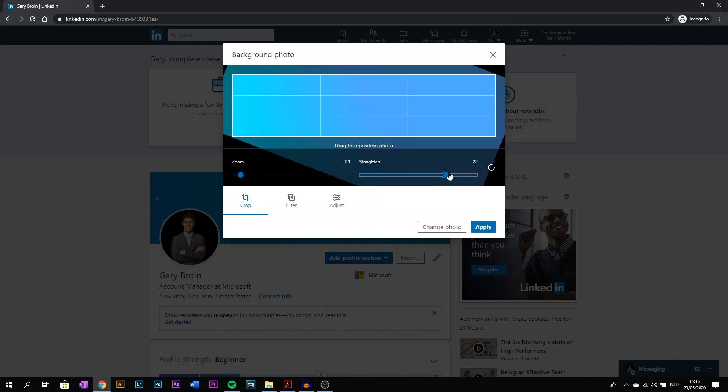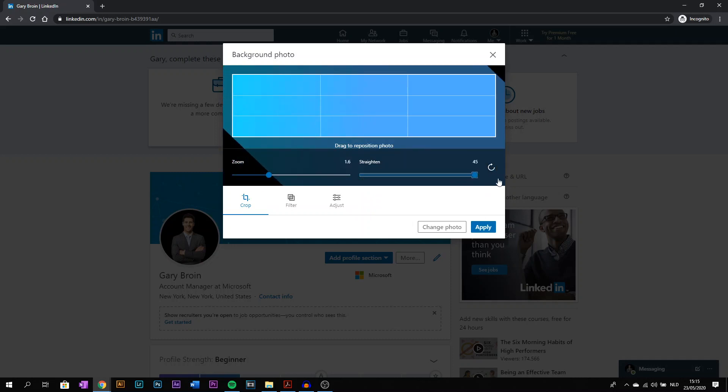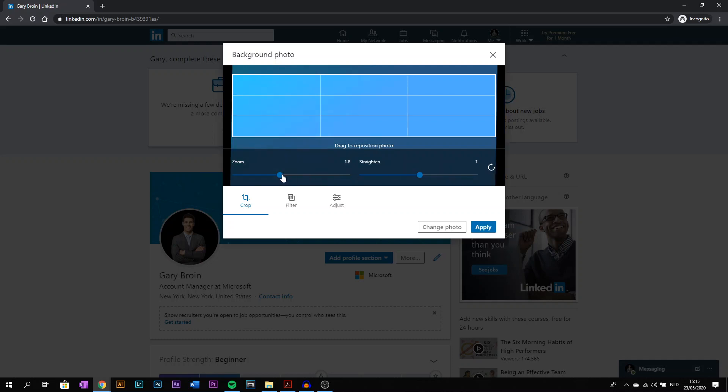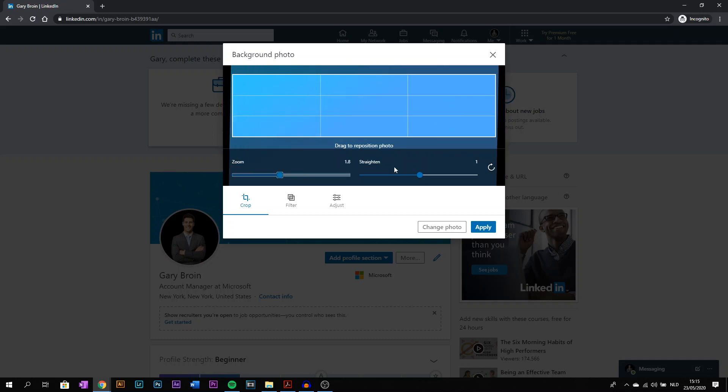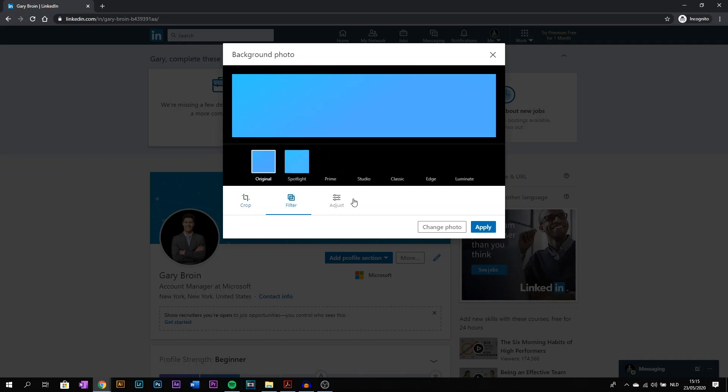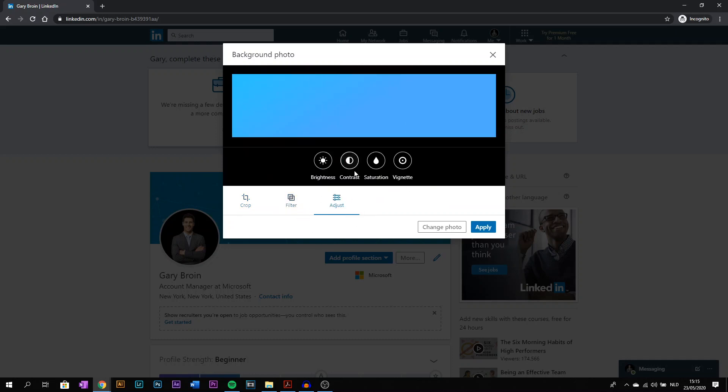it. You can make some changes to it, you can do whatever you want, just don't zoom in too much. You can even apply filters over it and adjust a few things. Then once you're done, you press